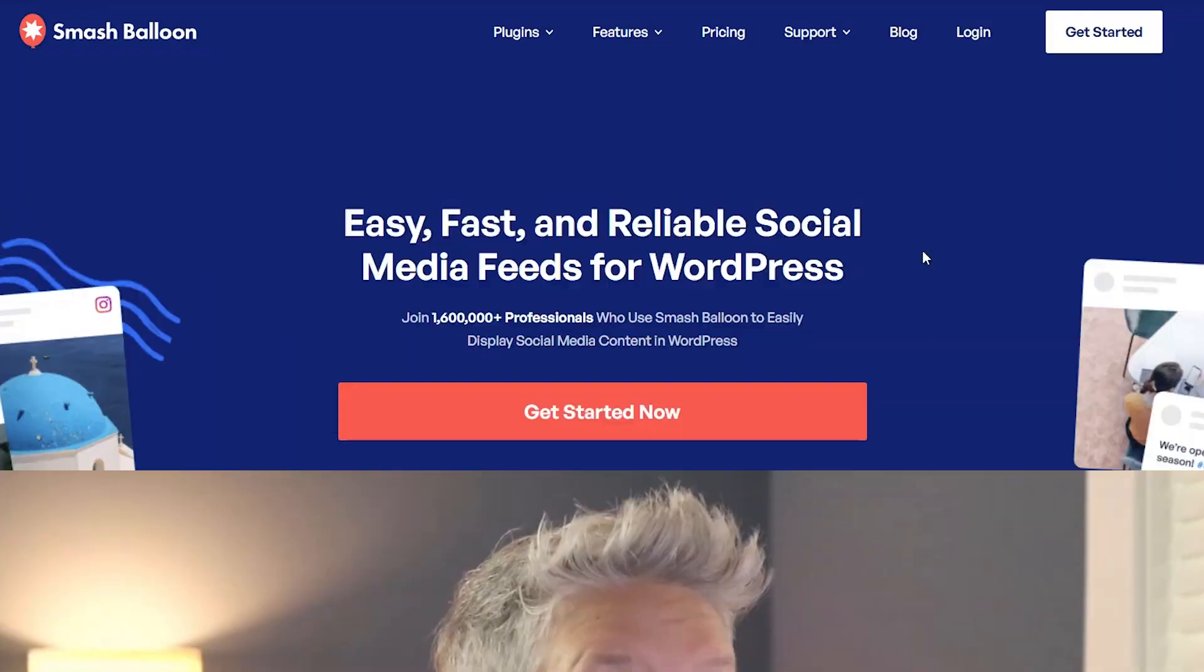Since WordPress doesn't do this by default we'll need to install a plugin and the plugin that we'll be using is called YouTube Feed Pro by Smash Balloon. I'll be using the premium version to show you all the features that are involved but if you want to get started there is a free version that you can try out.